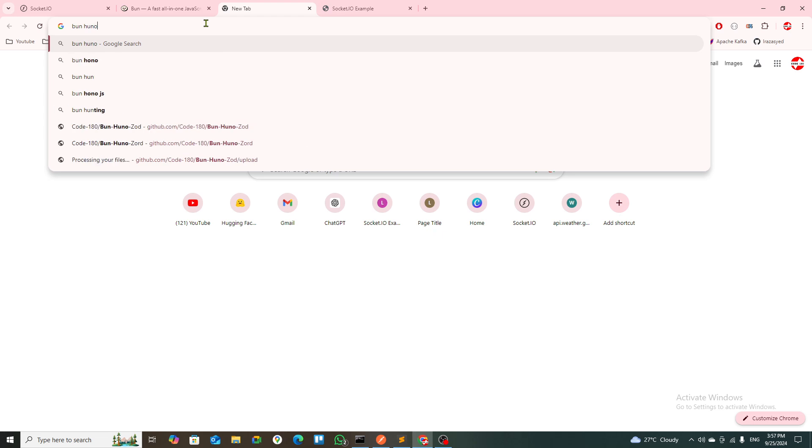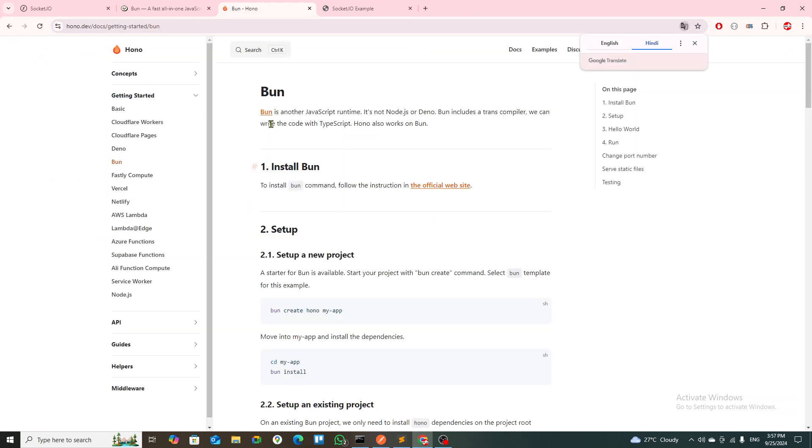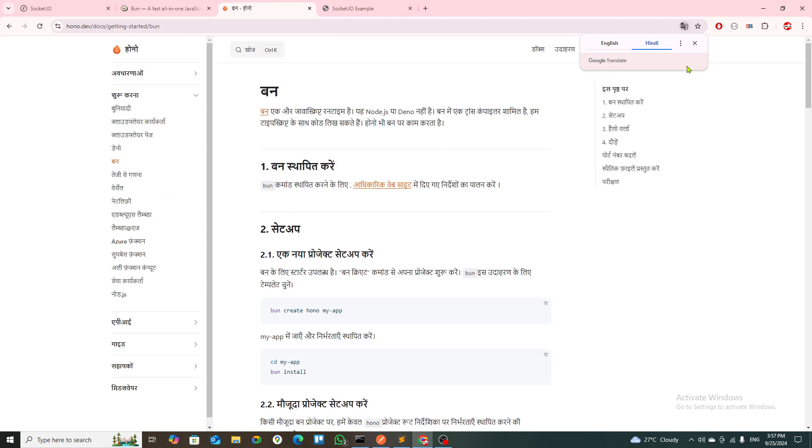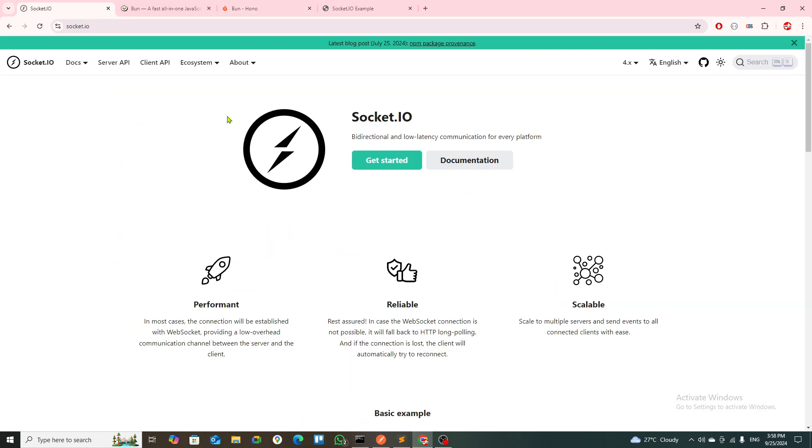We're going to use Bun and Hono with Socket.IO. We've seen a lot of tutorials with Express, but I haven't found any with Bun.